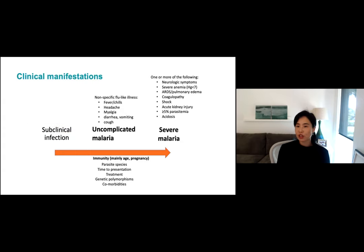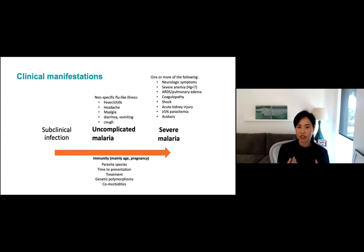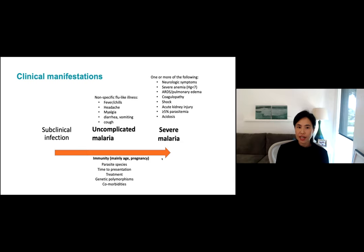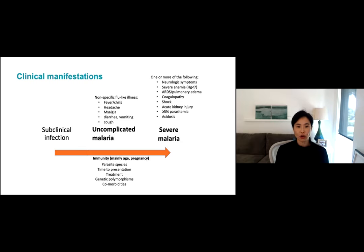Much like COVID, the clinical presentation of malaria can vary from having no or few symptoms, to a non-specific flu-like illness, or severe life-threatening illness. What affects where a patient falls on this spectrum has mainly to do with immunity. After frequent exposure, people can develop a clinical immunity where they have very few symptoms, while children and pregnant women are relatively immune-naive and more likely to present with severe illness. Other factors include the species of infection — falciparum is the main species that causes severe disease — how quickly you present for treatment, and underlying host factors and comorbidities.